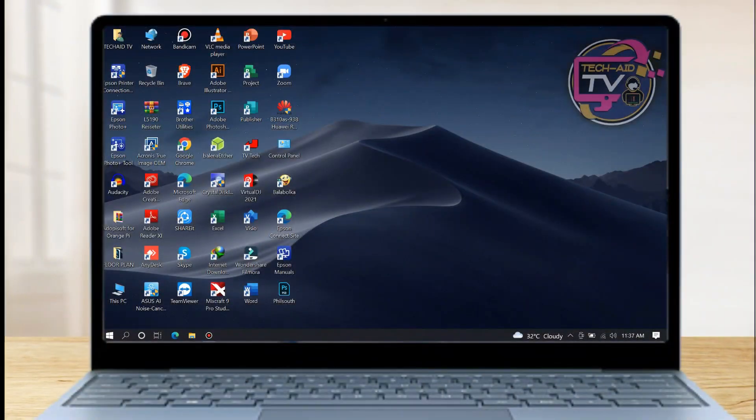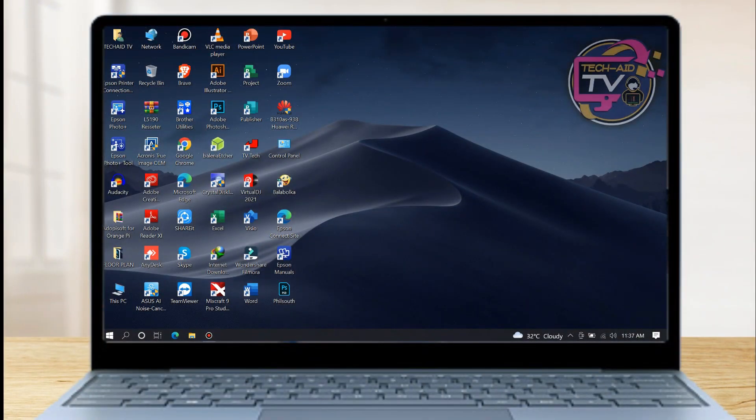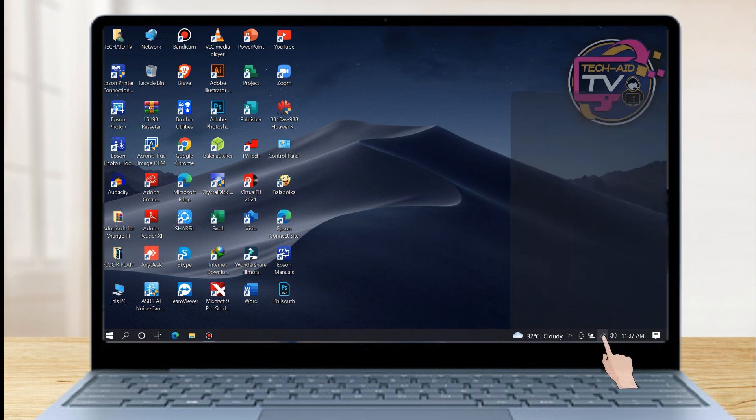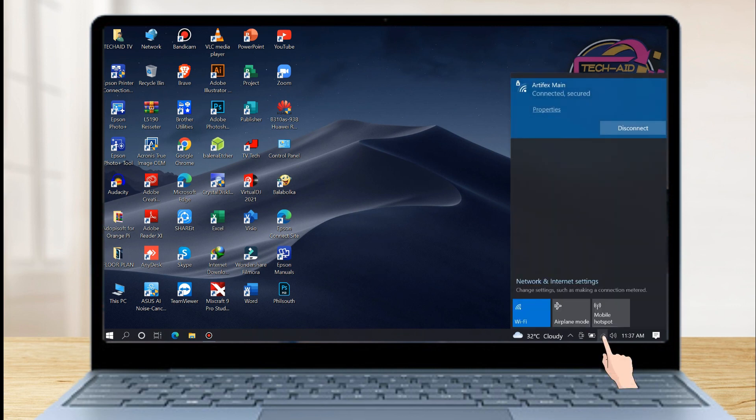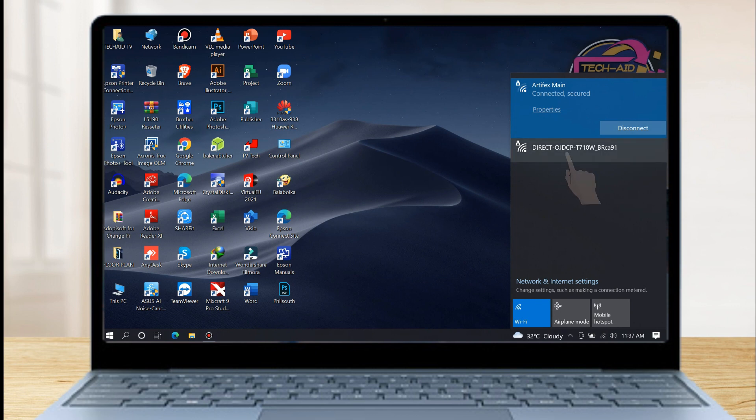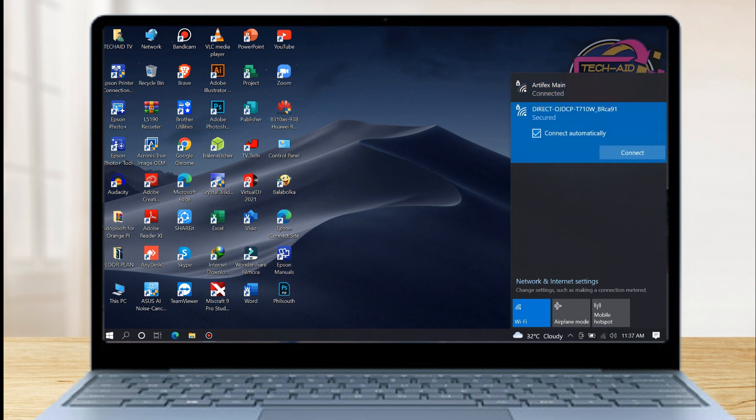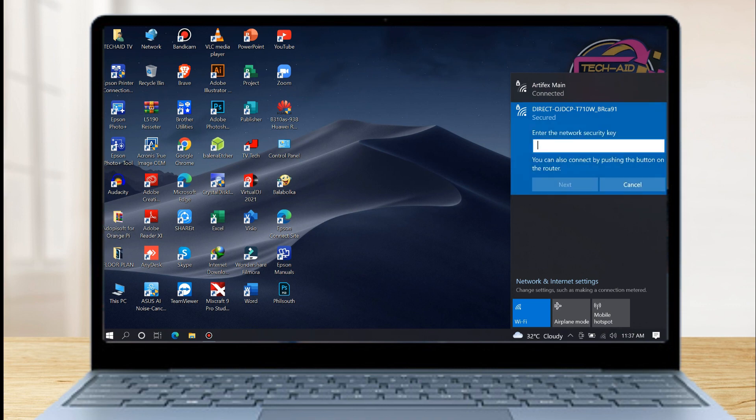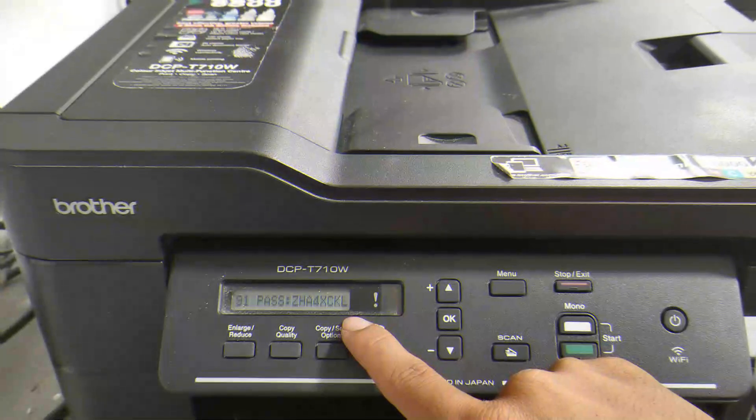So next, proceed to your laptop. Click on Network and Internet Settings, then click on your printer's Wi-Fi SSID. Type in the password you will see the password on your printer's screen display.